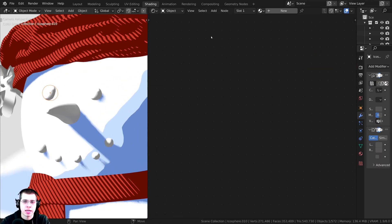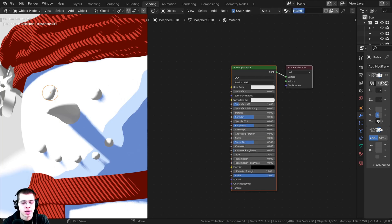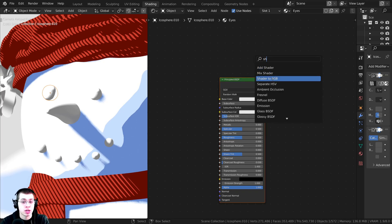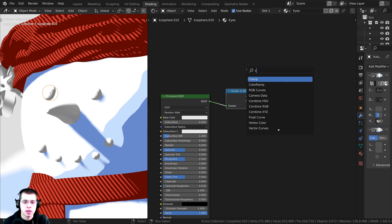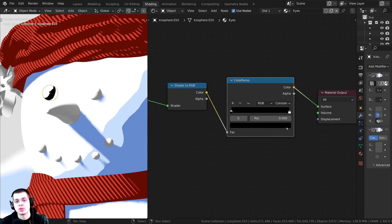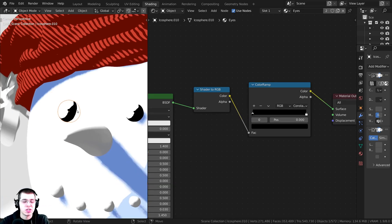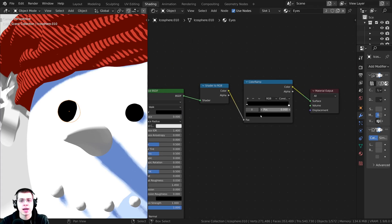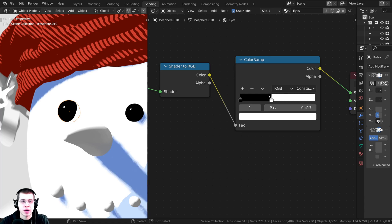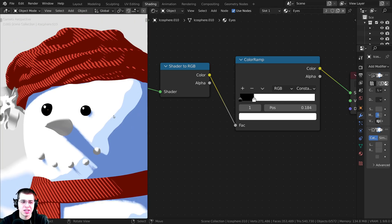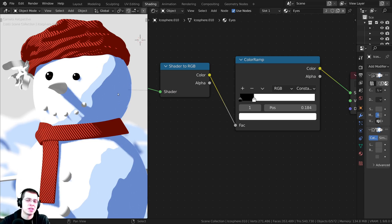Now I'll show you how to create shiny eyes. Click New and call it 'eyes.' Add a Shader to RGB, then a Color Ramp, change it to Constant. Apply the material to the other eye as well. Make the Principled BSDF base color very dark (black). Then drag the white color stop out slightly — this creates a small highlight at the top of the eye, giving it a shiny look.